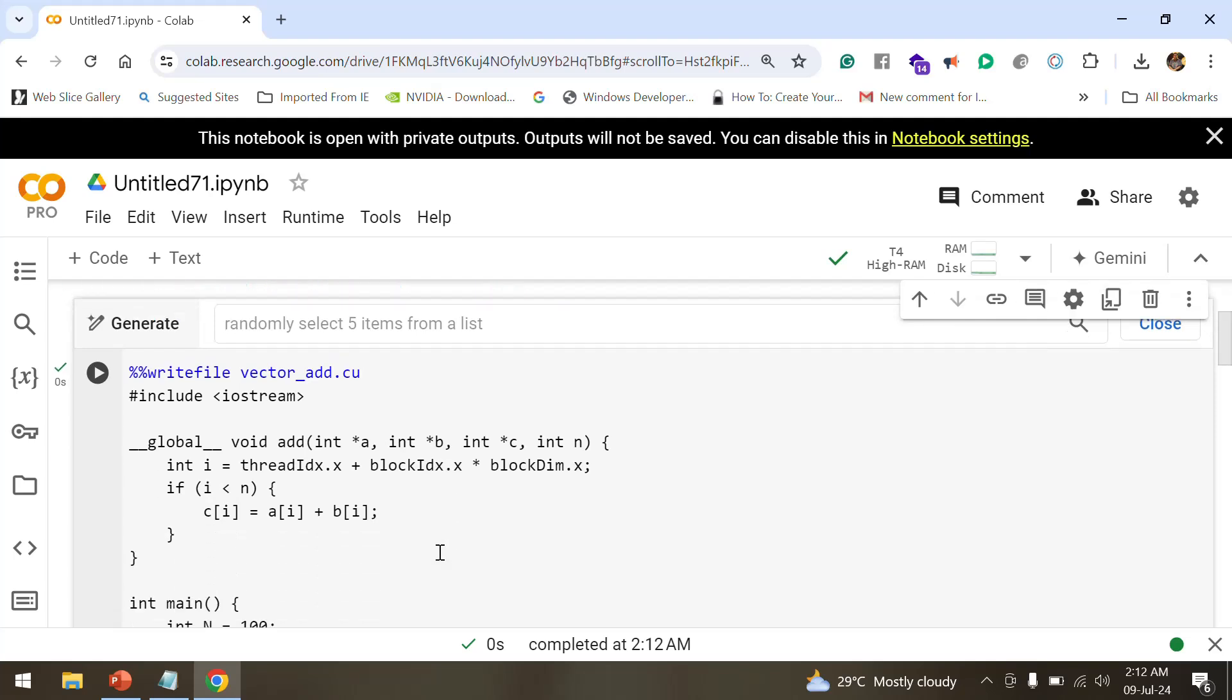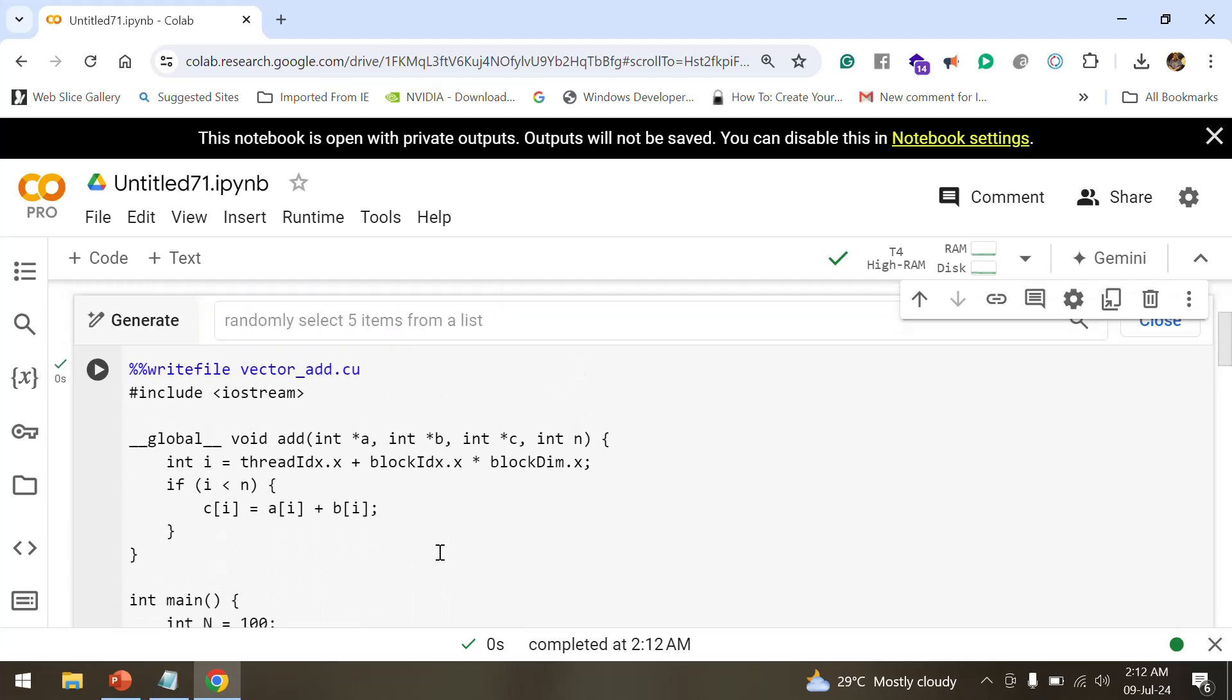It's being added now. If you look at the program, first it has included the input streams needed. After that, you are using this global void add function. It's a CUDA kernel function that executes on GPU. It takes two pointers A and B and output array C with array size N. It calculates i for current thread based on its thread ID and block ID. If i is within the range of the array (i less than N), it adds the corresponding elements of A and B, storing the result in C.